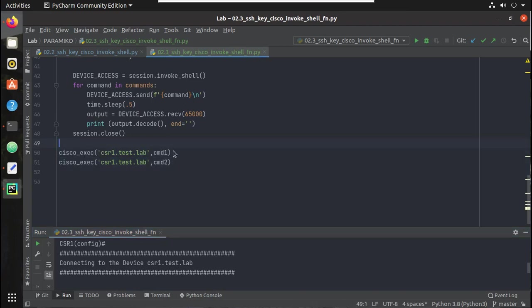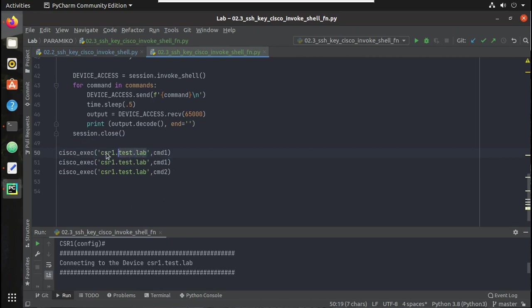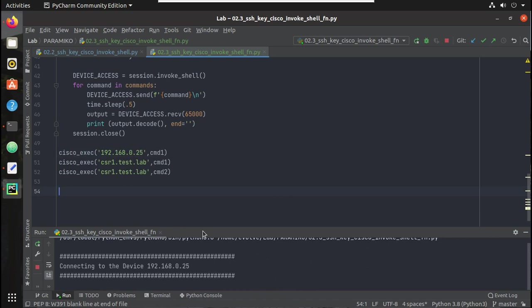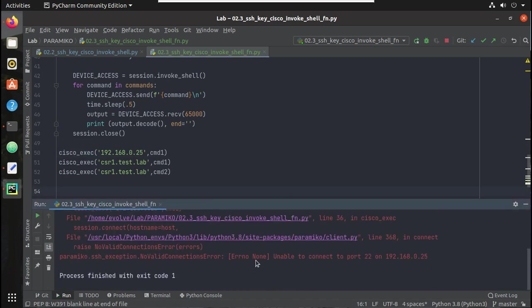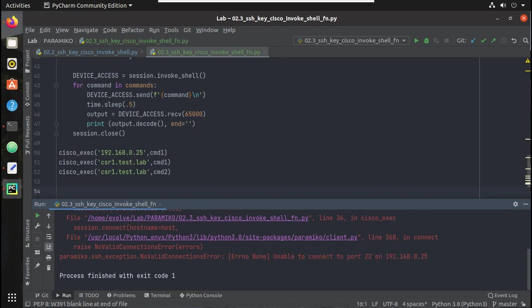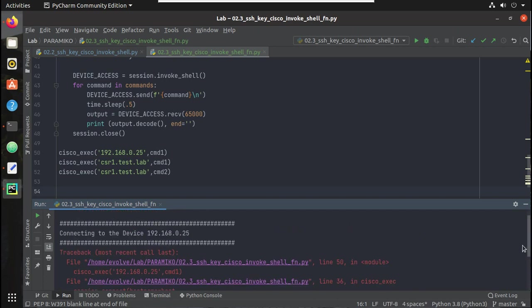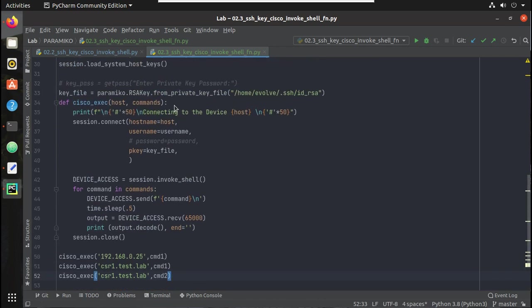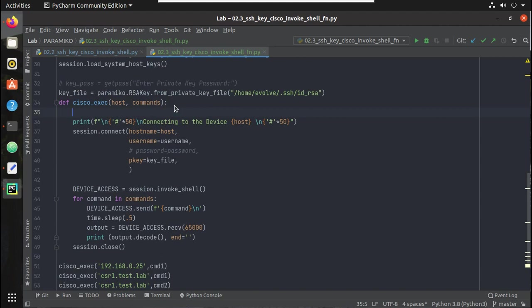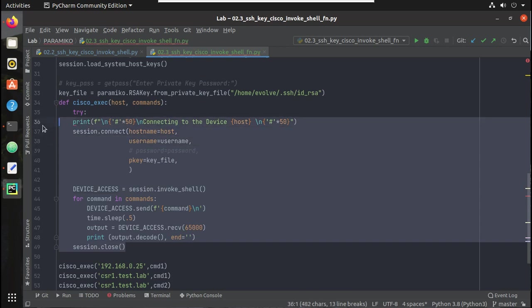If you want to handle an exception, here's an example. Let me give an IP of 192.168.0.25 that doesn't exist and try running the script. You can see it says 'unable to connect to the device' and the script stopped executing. To handle that, under the function we will add a try block and put the code inside it.